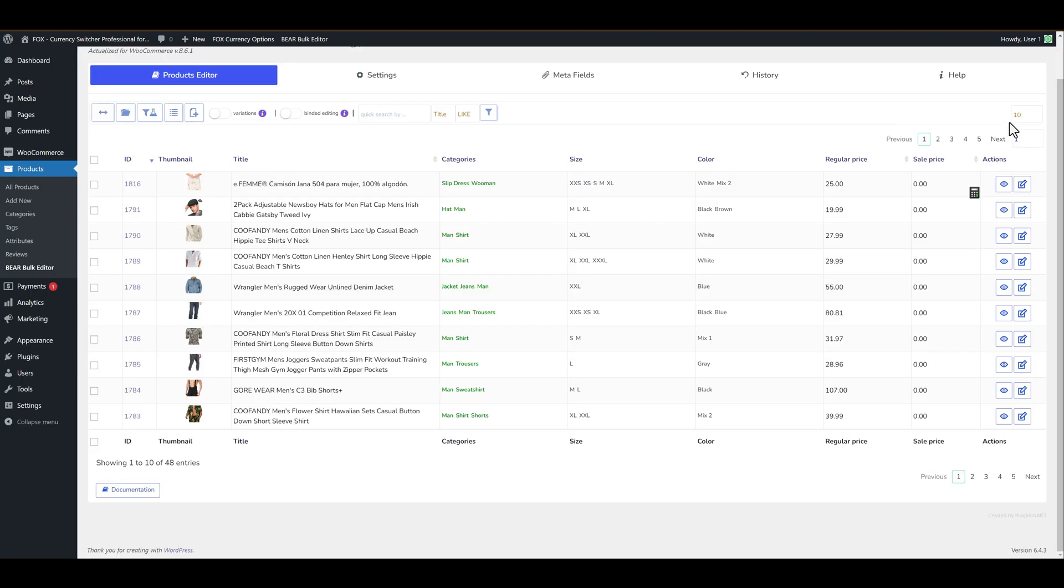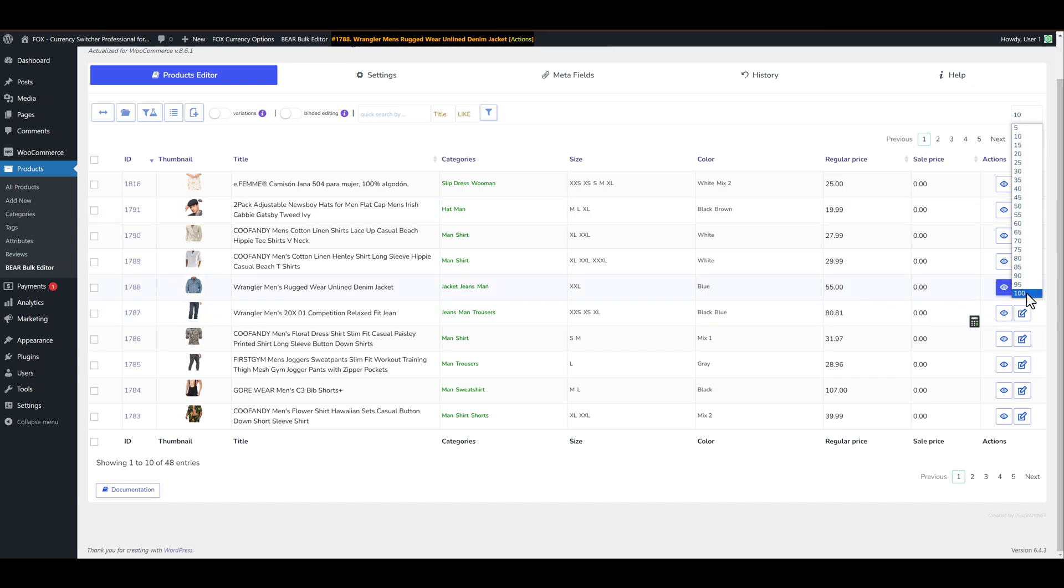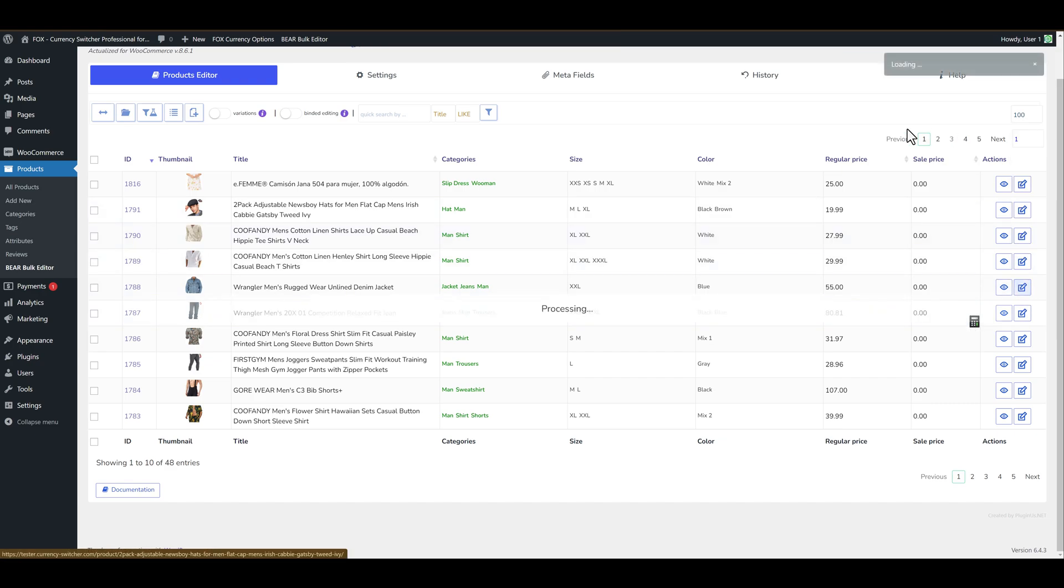You can also use pagination. So let's display for one page 100 products.